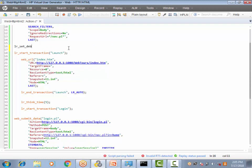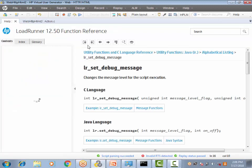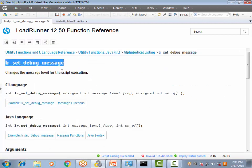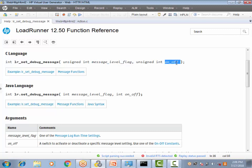Once you type `lr_set_debug_message`, make sure the color changes — that confirms you have typed the function correctly. Every LoadRunner function has input arguments. If you need help on any function, click anywhere on it and press F1 to get complete help on `lr_set_debug_message`. The function takes two input arguments: one is the message level flag, and the other is the on/off switch.